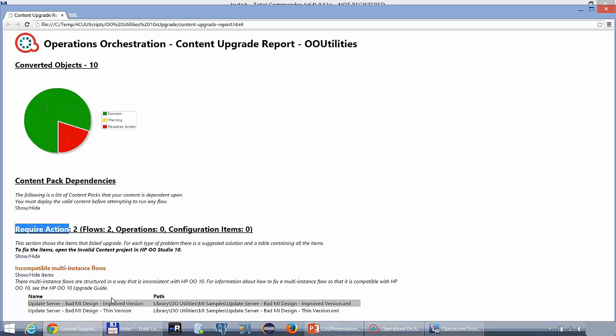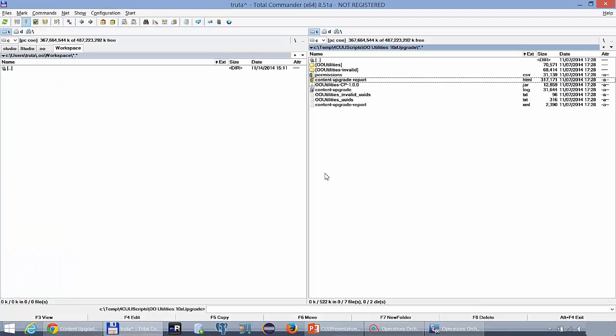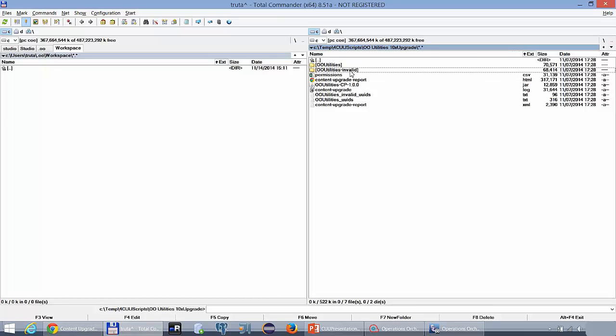So what next? The best thing to do would be to return to the Content Upgrade Utility Output folder and identify the content folders. Normally you should have two folders, one with the invalid suffix. We do recommend copying these folders into OO10 Studio workspace.